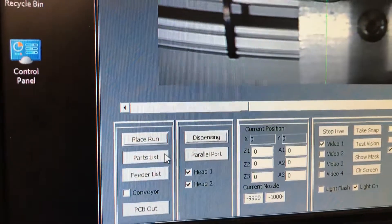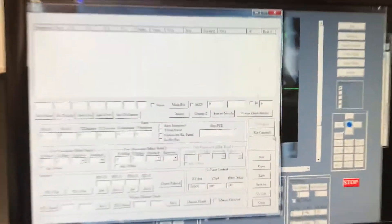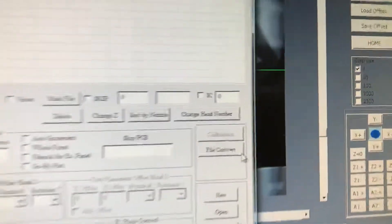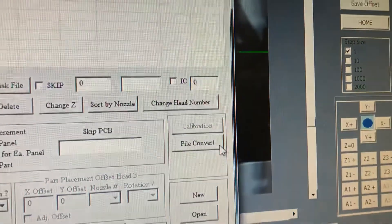First we'll start with the user interface. We're going to open the part list. Once you open it, you look here - it says file convert. Let's click on that.